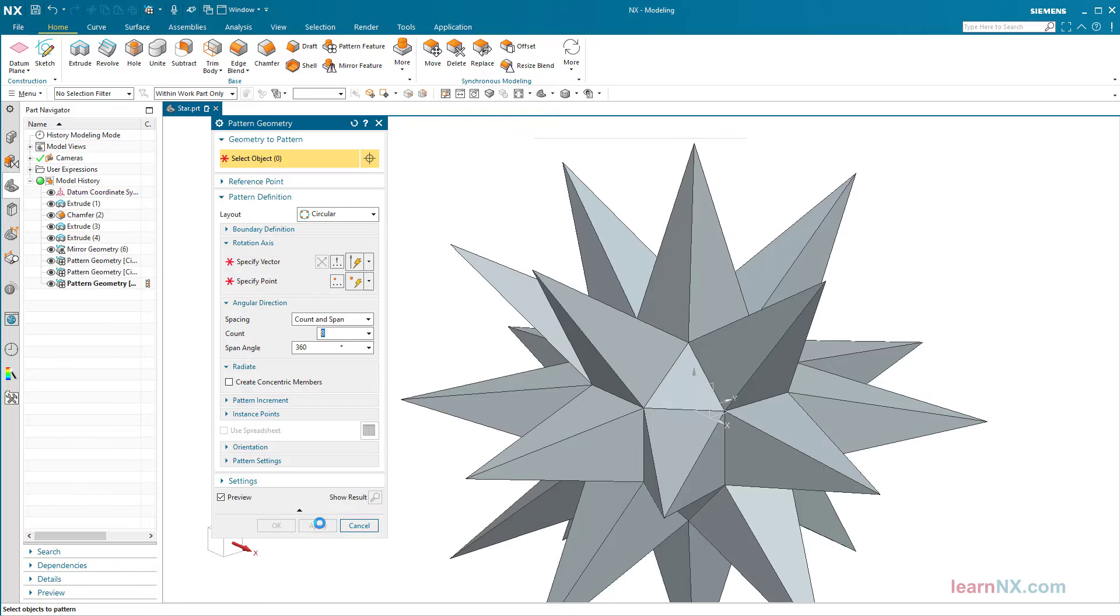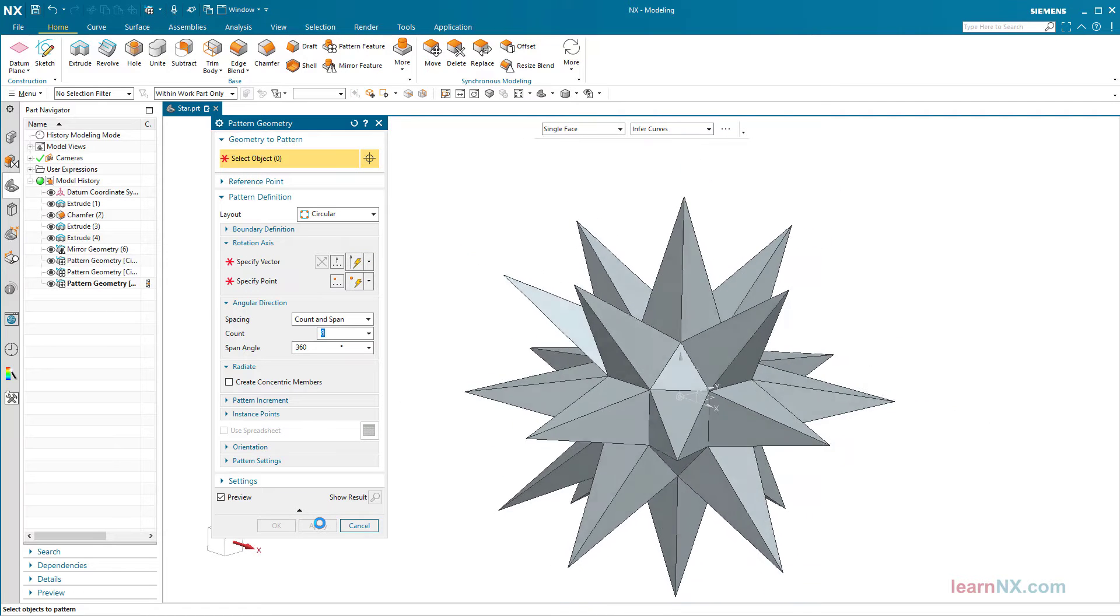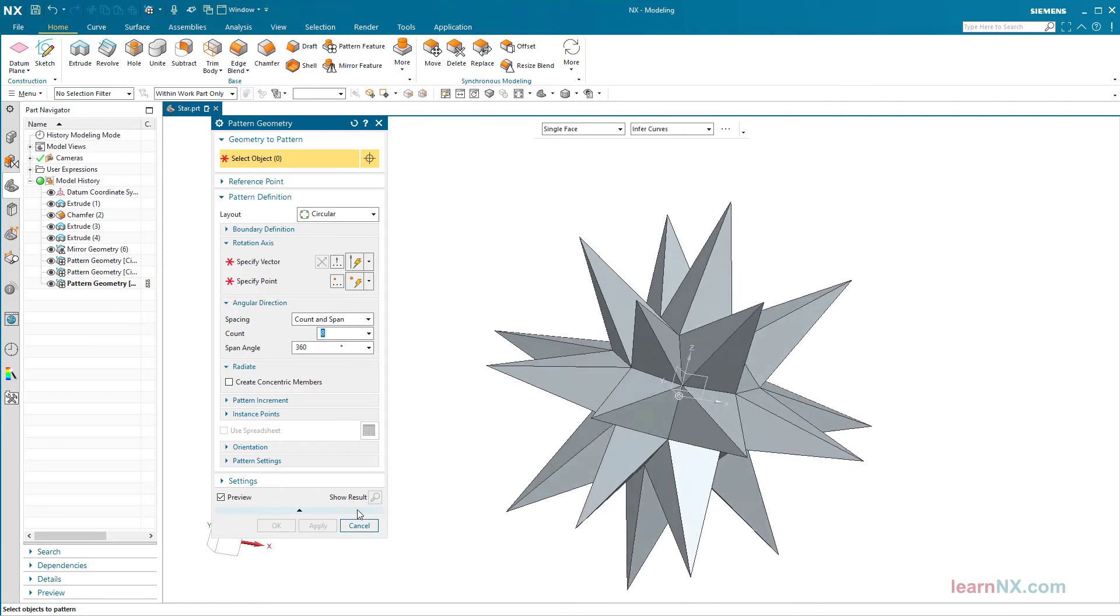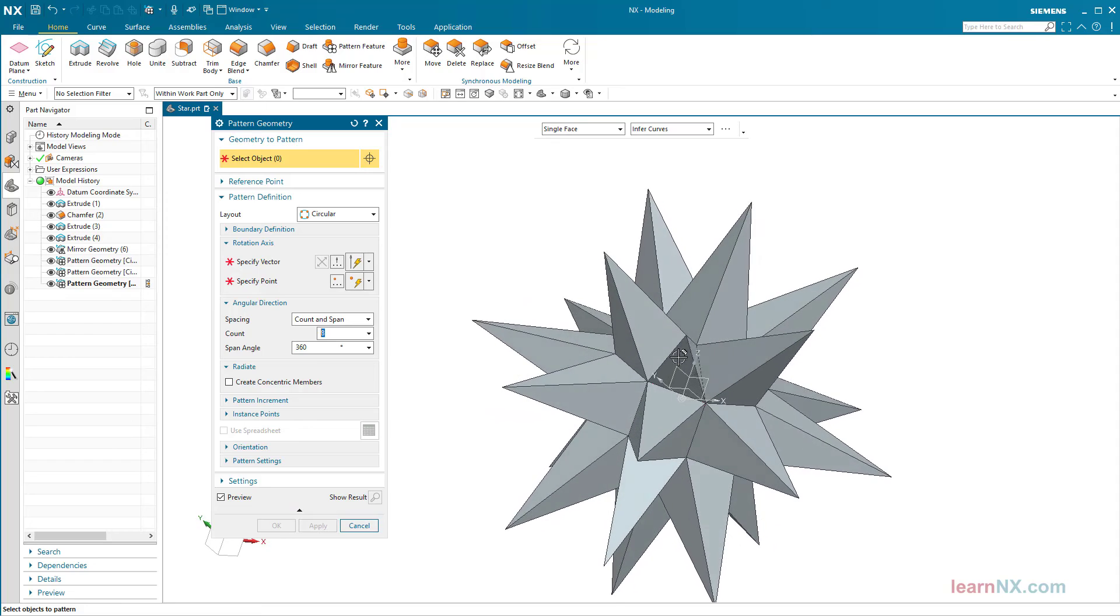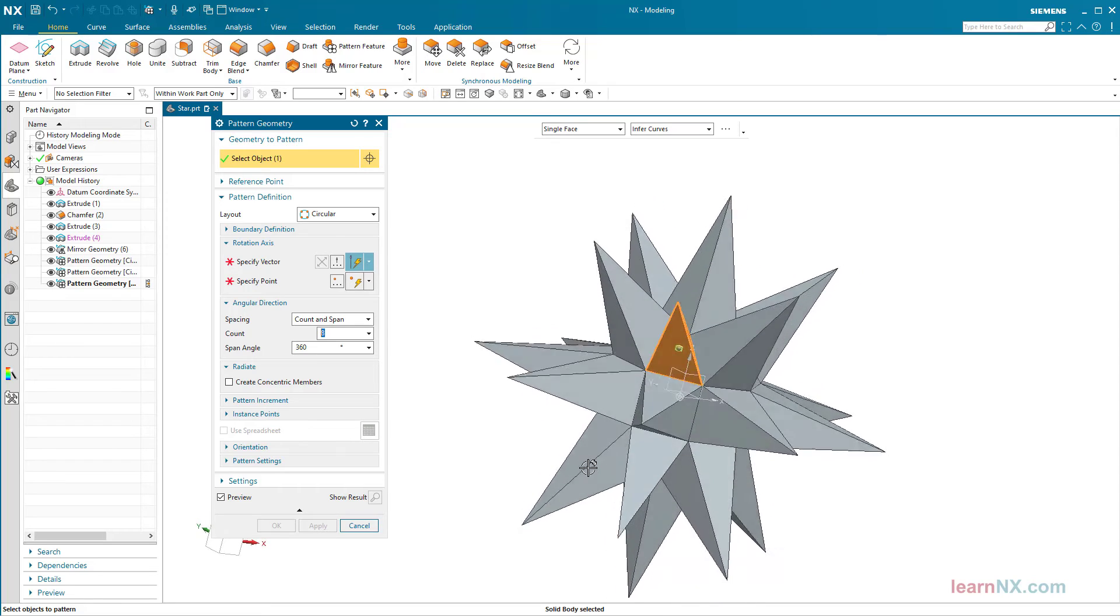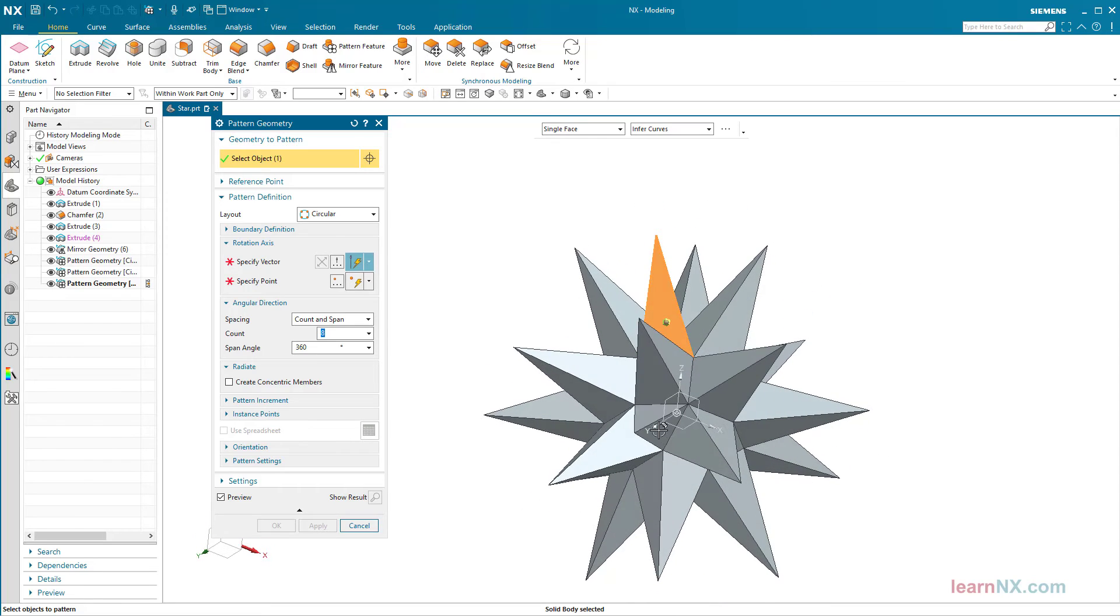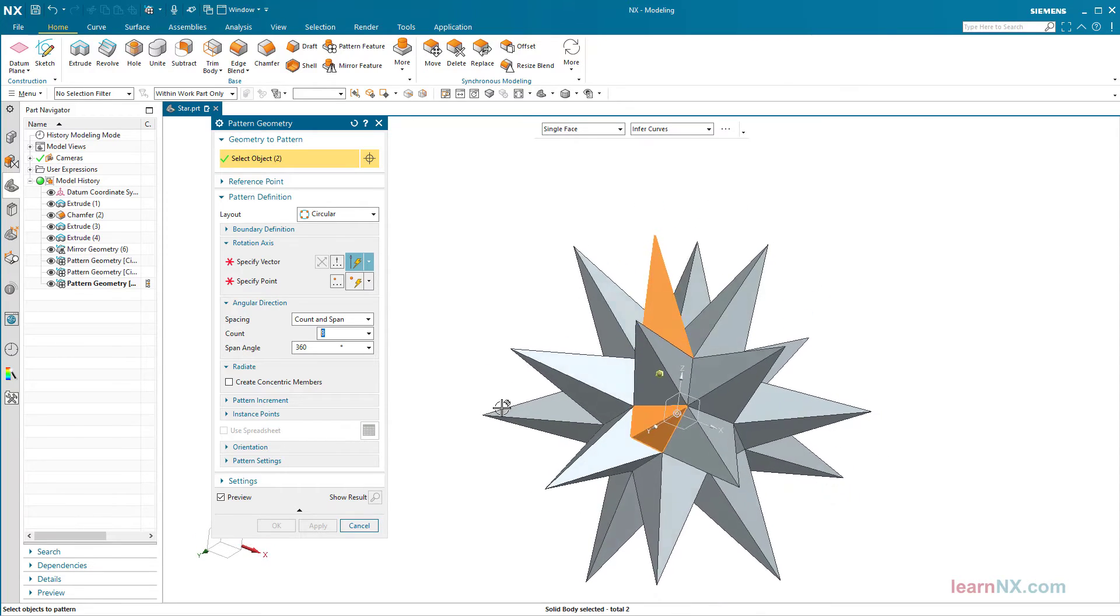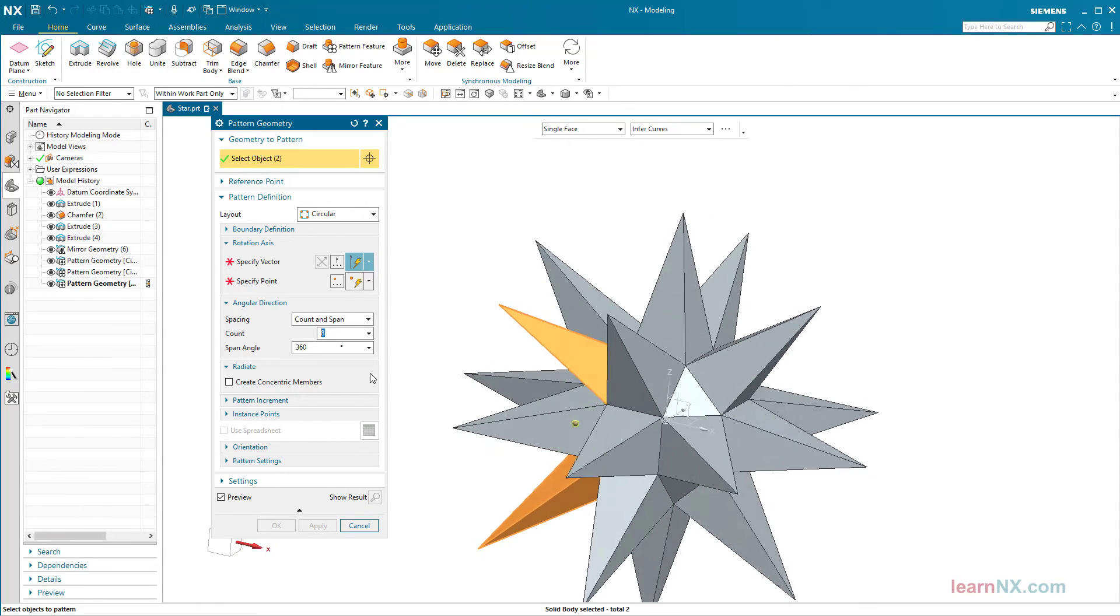This is not a problem because in a moment all the bodies are connected to each other. But first, the triangular pyramids have to be copied four times over the z-axis.